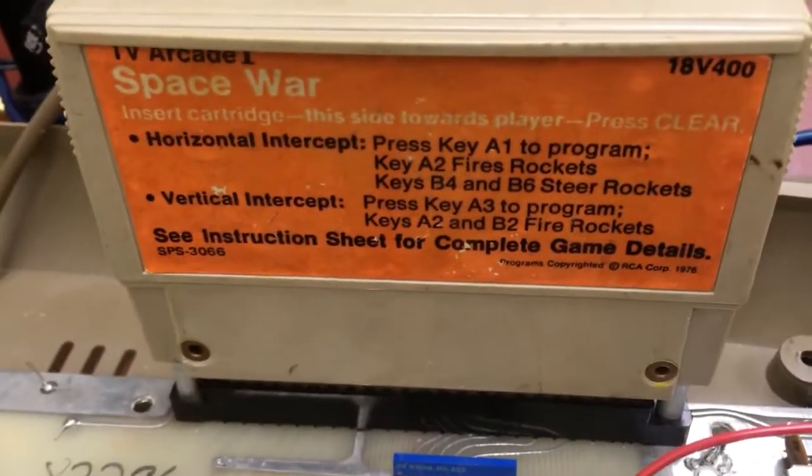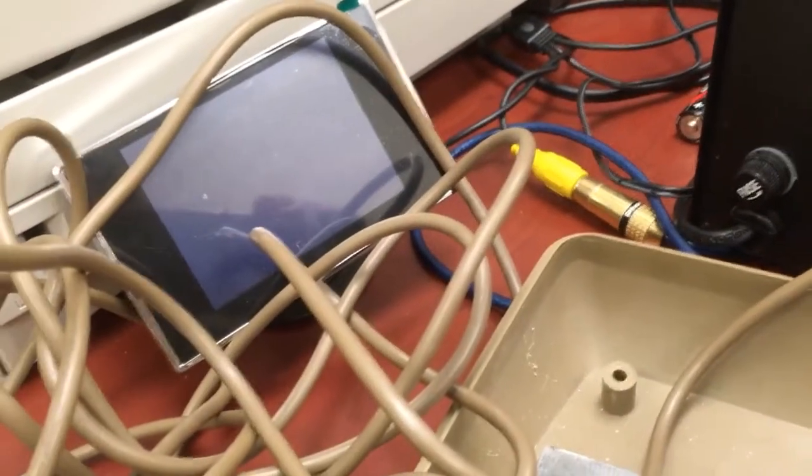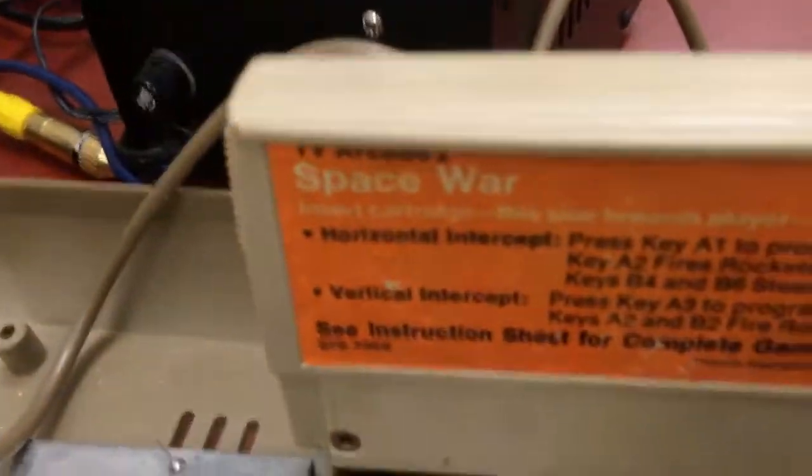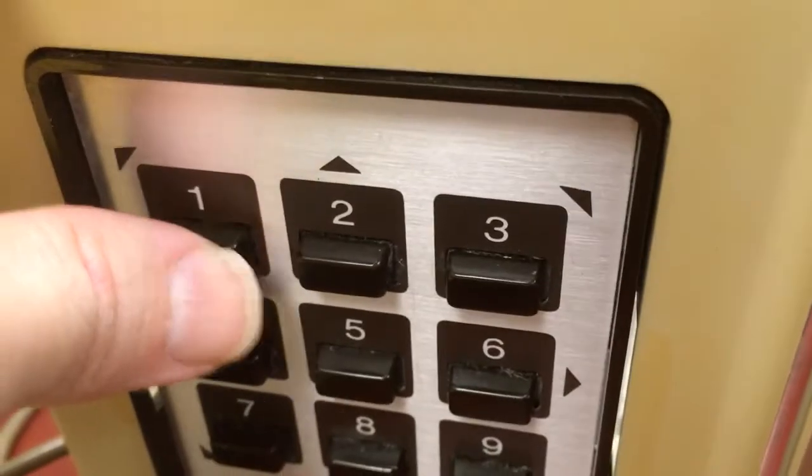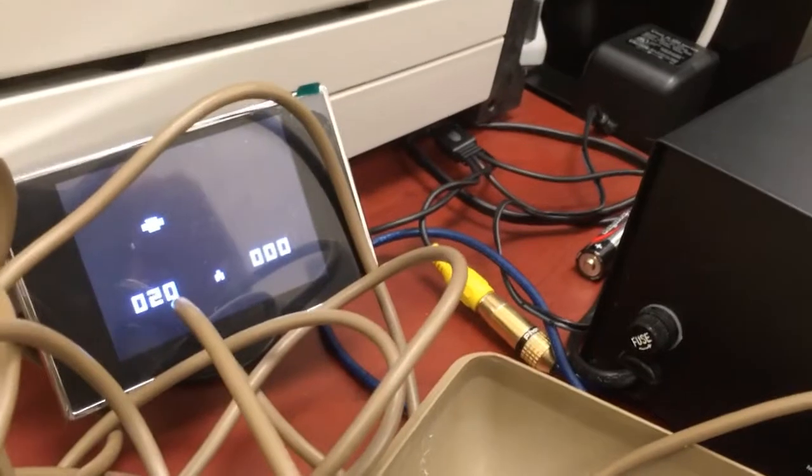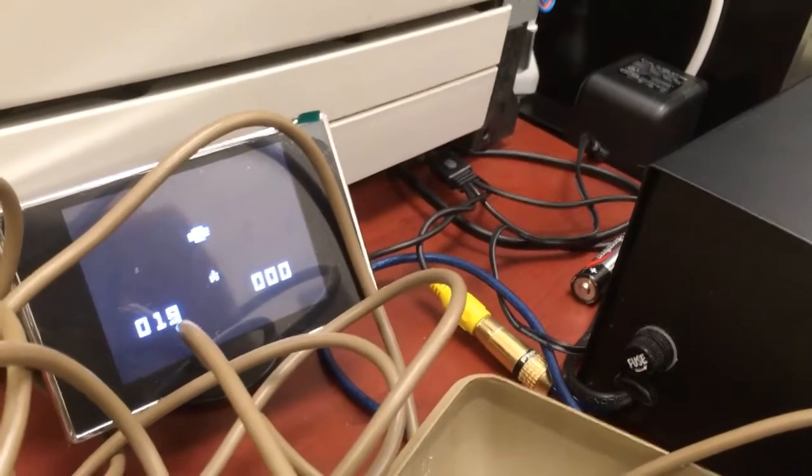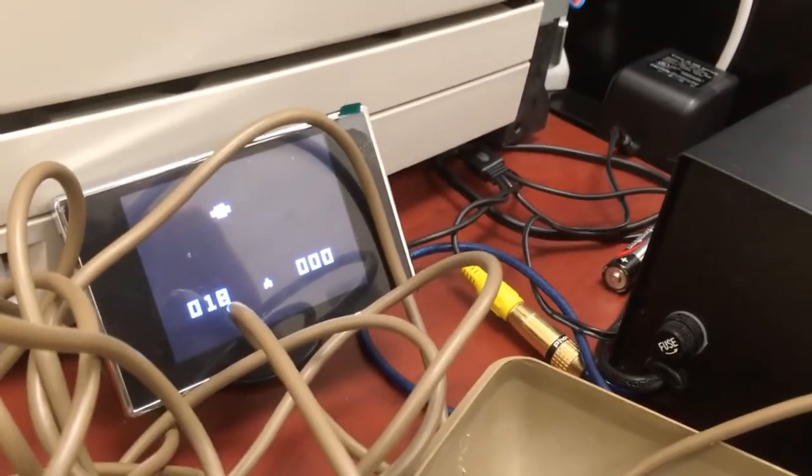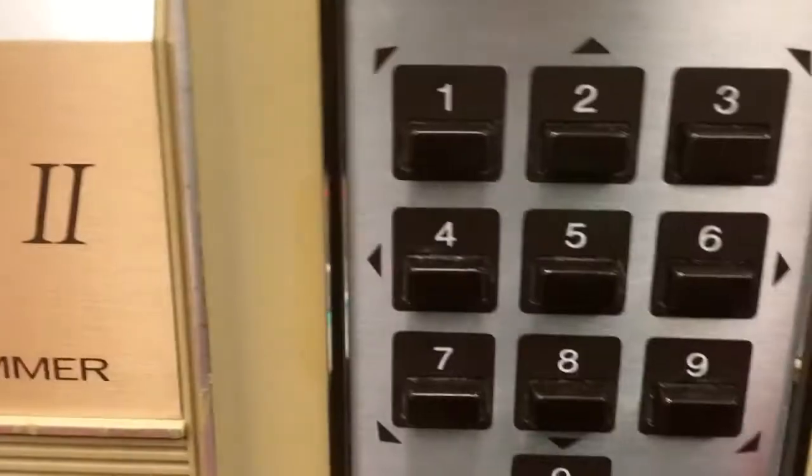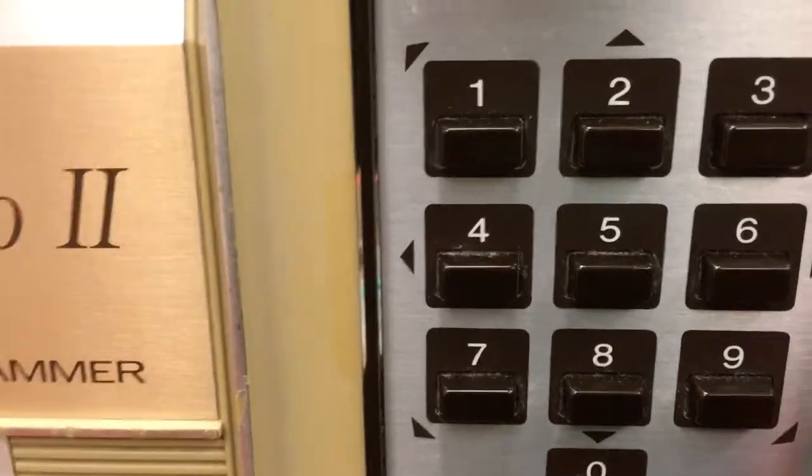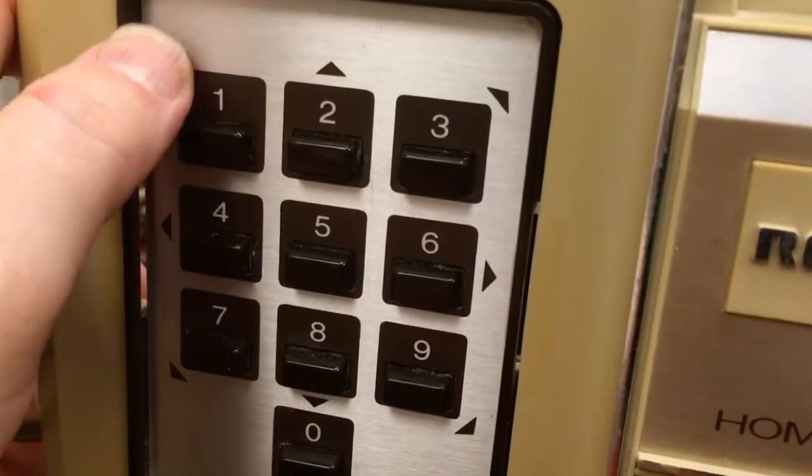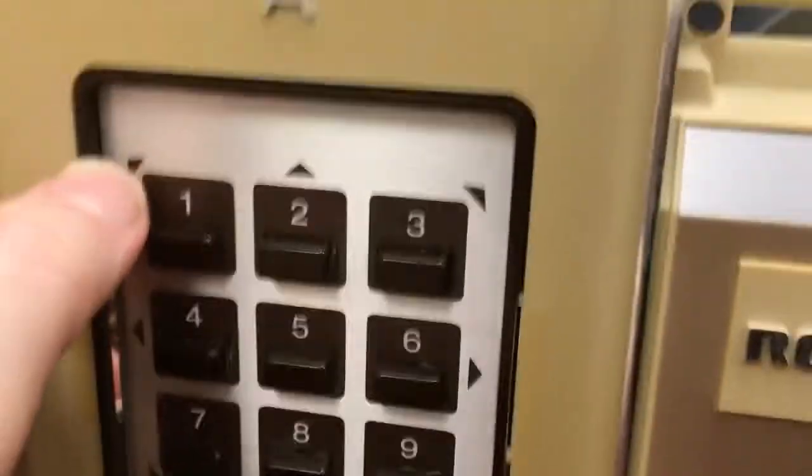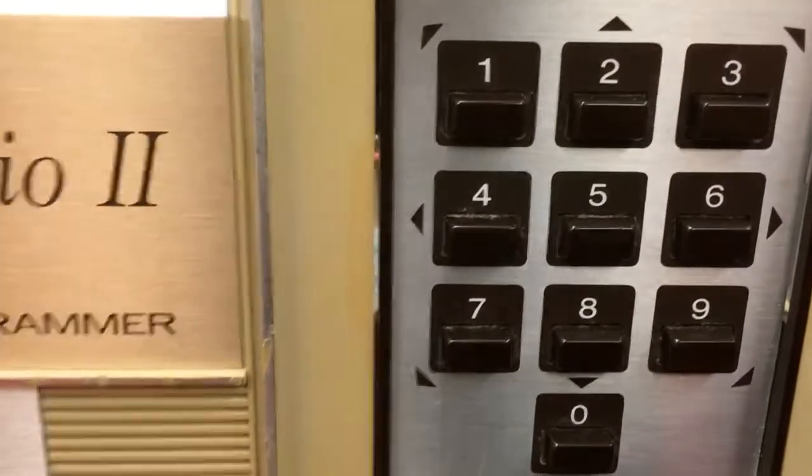So I've plugged into a cartridge. Fortunately, they tend to have instructions on them because without it, it would be hard to know how to start the game. Horizontal intercept. Press key A1 to program. That's an odd way to put it. Let's press A1. So there's a spaceship going by. Pressing two launched my missile, but I can't actually steer it. And that leads me to the main remaining problem with this console, which is not all of these keys work. And it looks like the keypad on the right here just doesn't work at all. But maybe that's only because that only shows up in certain games and use this keypad more. I need to get the keypads working all the way.